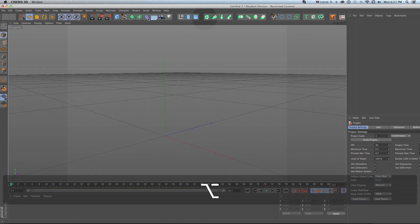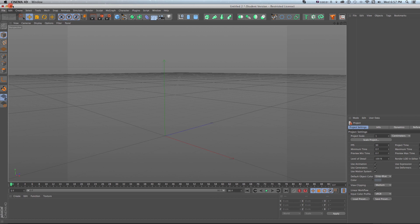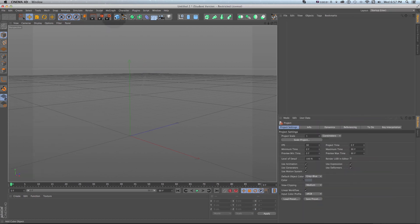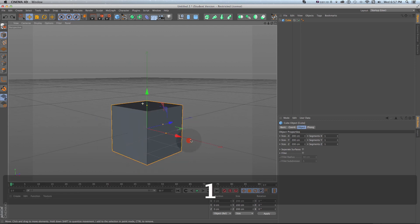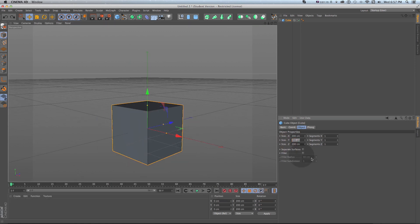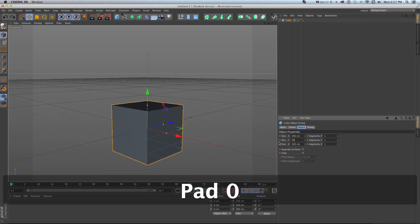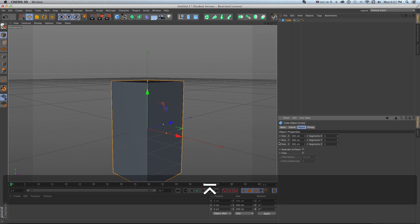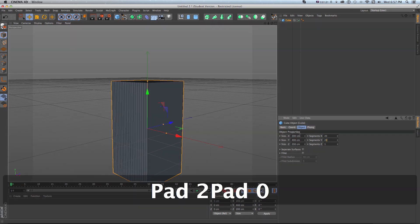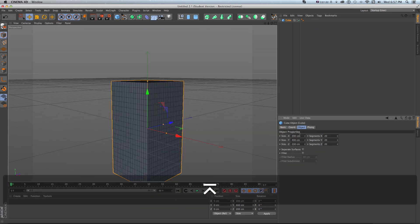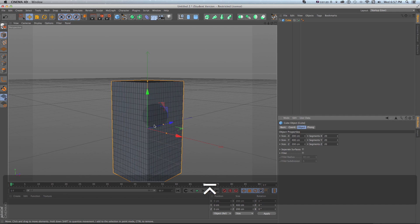To get that started I'm just going to grab a cube and I'm going to turn on my display line so I can see the edges. What I'm going to do is make this in size Y 400 so it'll be a rectangle and then segments for XYZ I'm going to put 20 20 20.